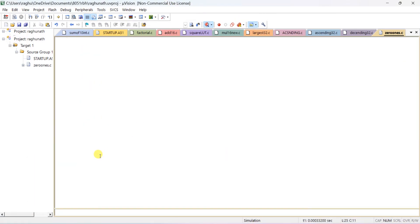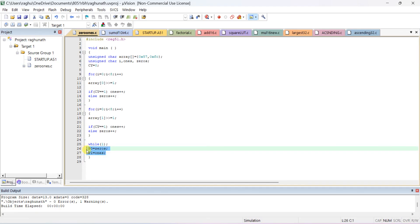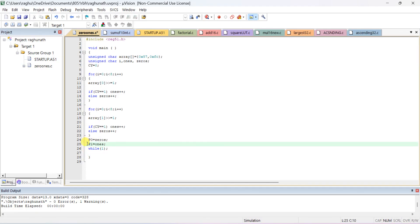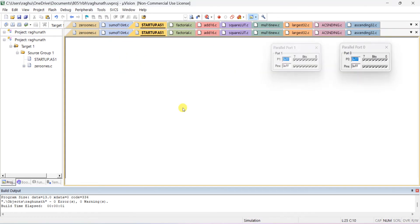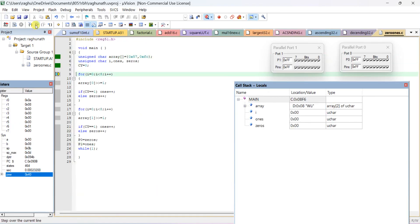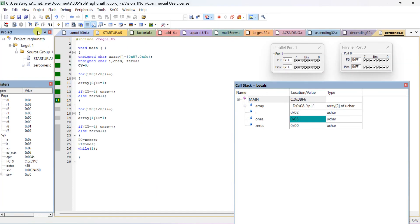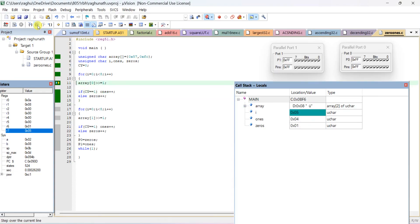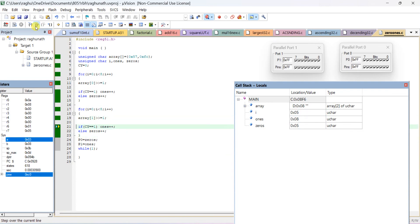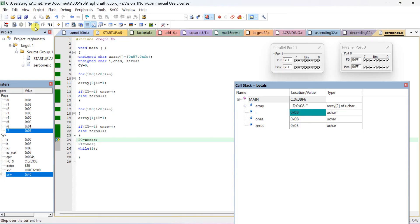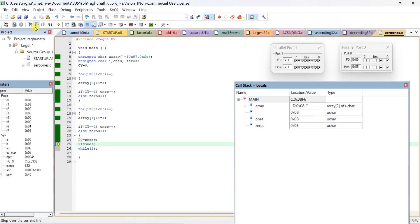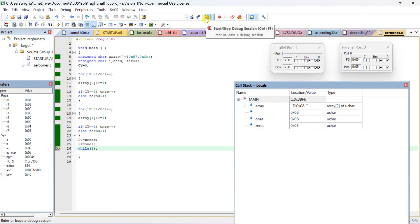Restart the program and paste the P0 and P1 assignment lines above the while(1) loop. Now it will show on the ports as well. After completion, Port 0 is showing number of zeros — which is 5 — and Port 1 is showing number of 1s, which is 11. Thank you.